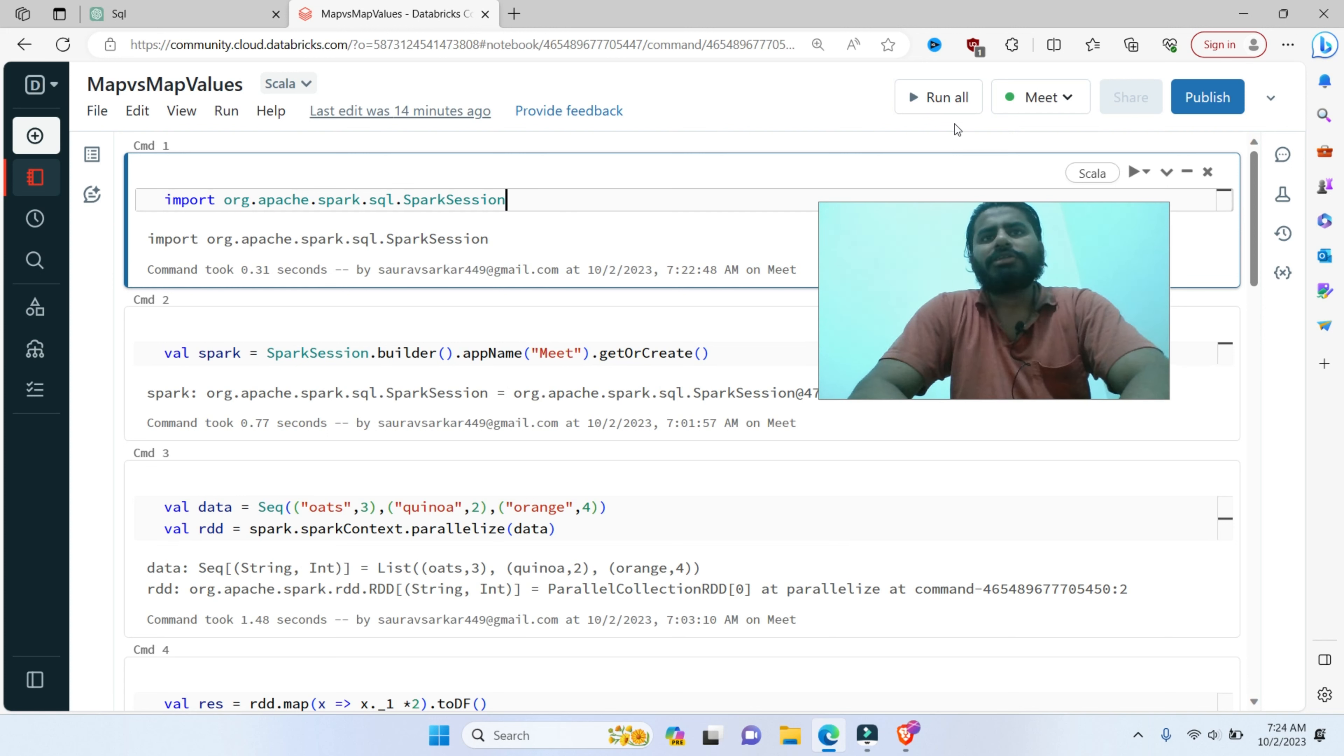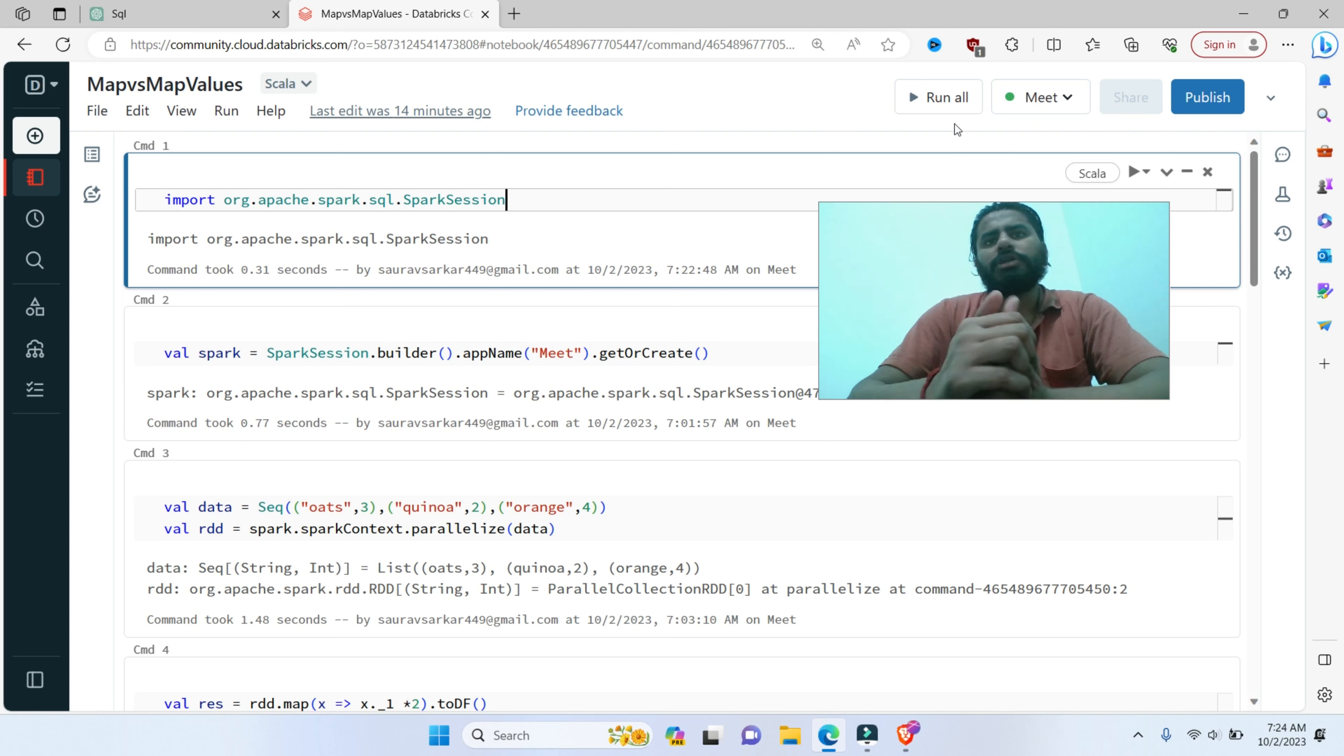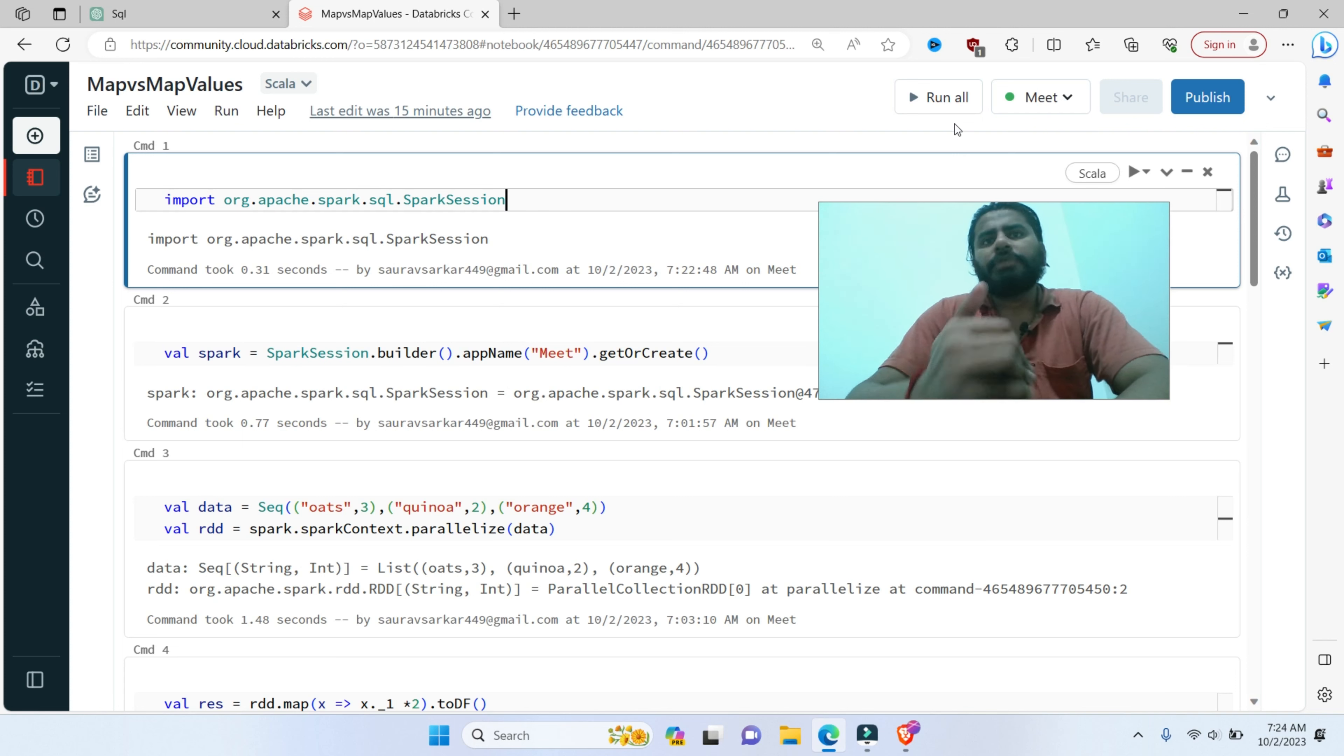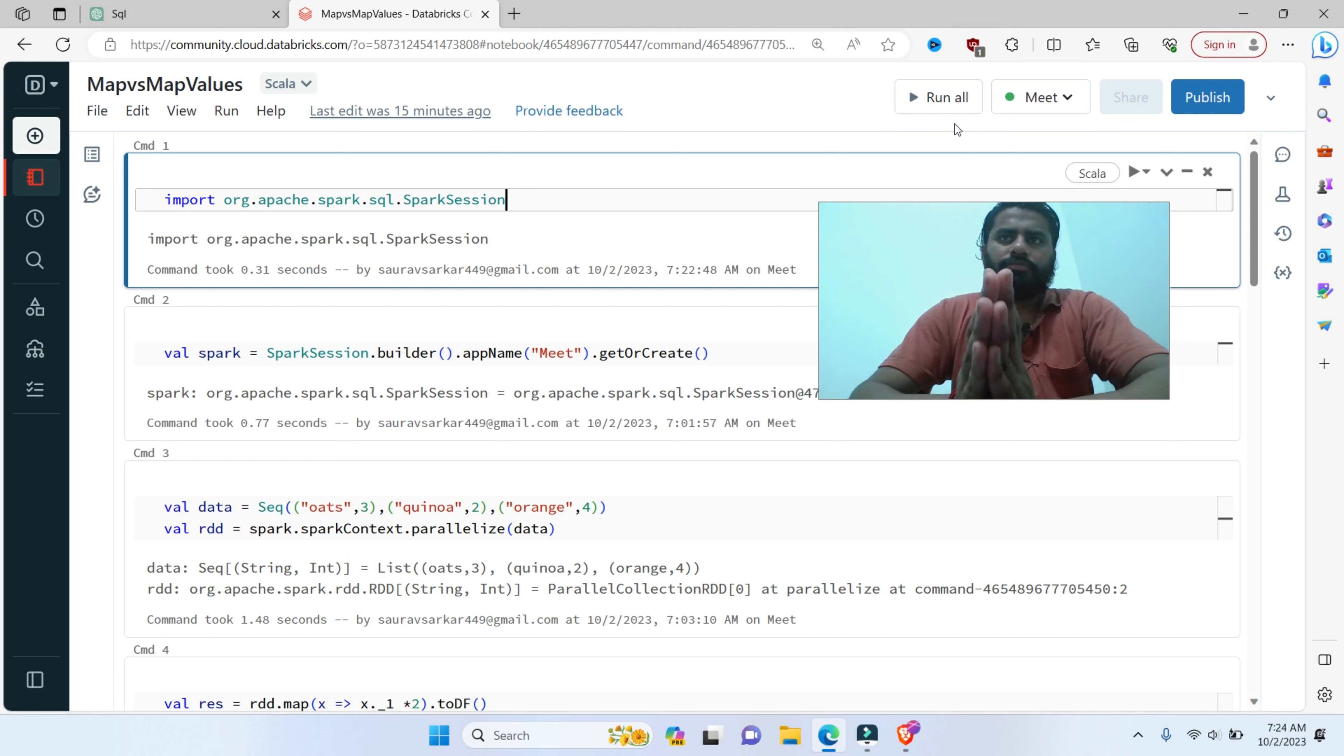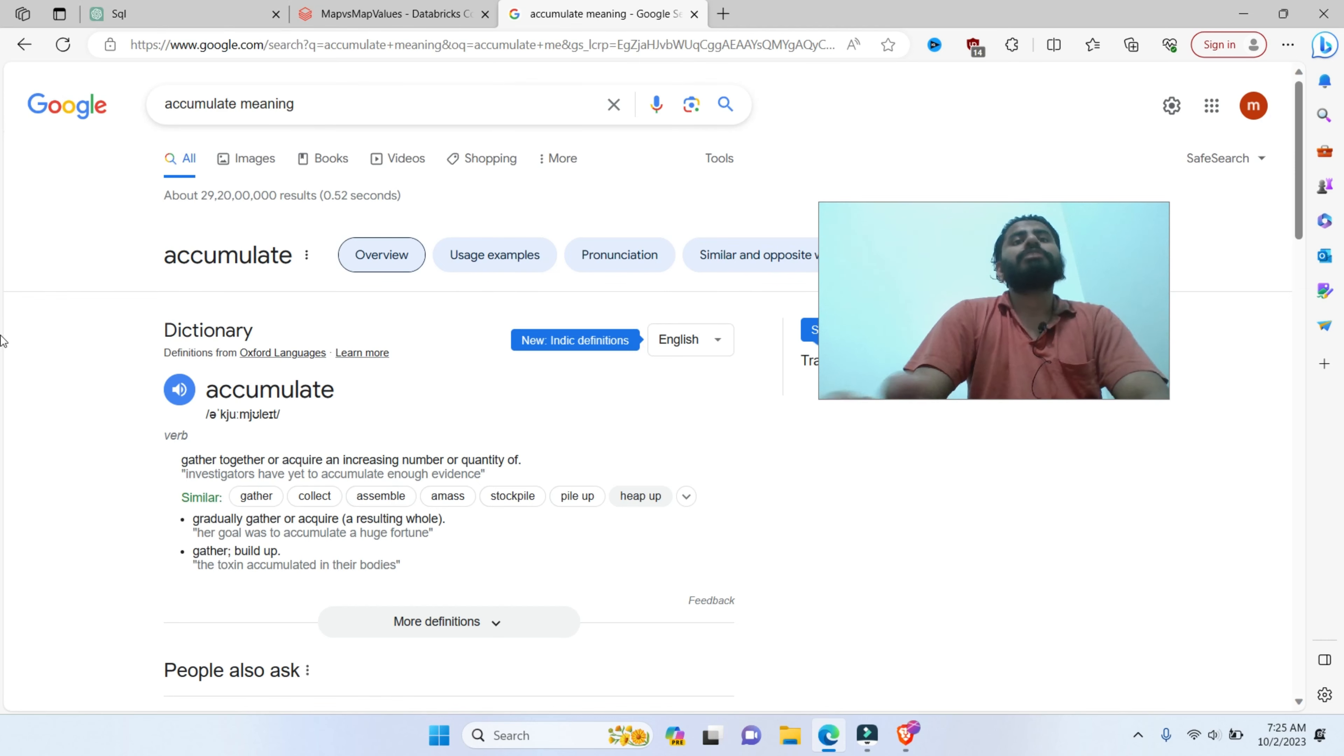An accumulator is a special type of shared variable that allows you to accumulate values across multiple tasks in a parallel and fault-tolerant manner. Accumulators are primarily used in Spark for aggregating results from worker nodes back to the driver node.